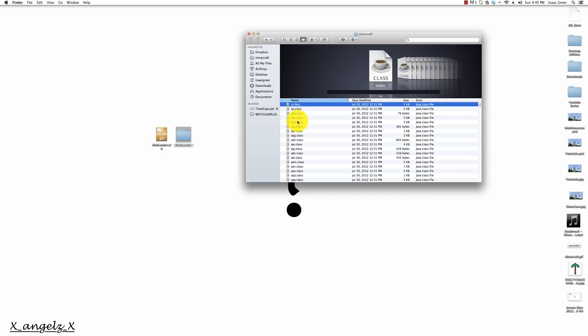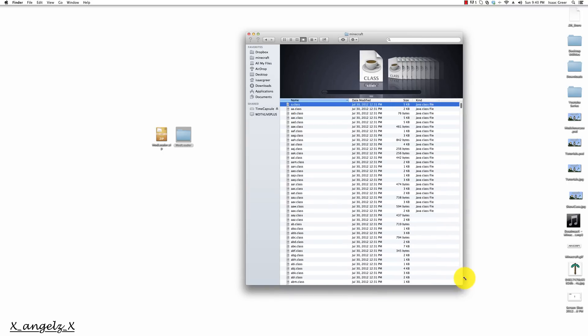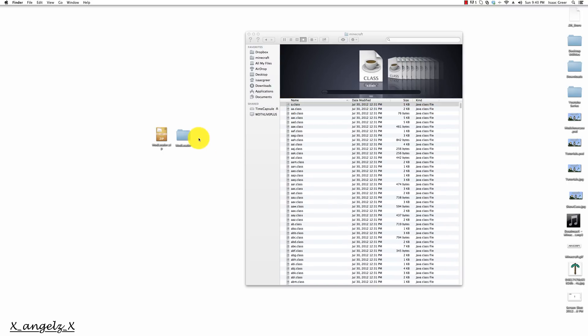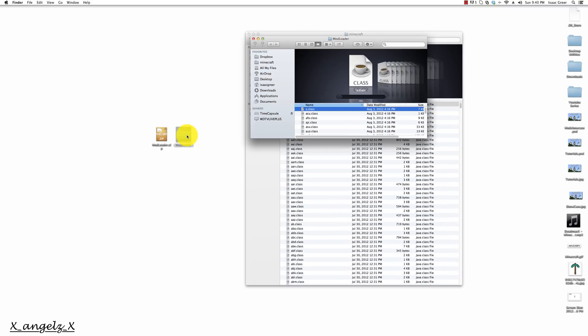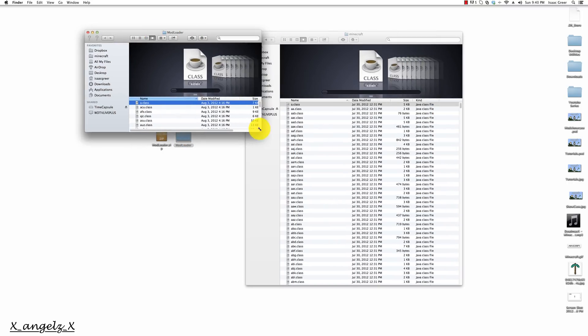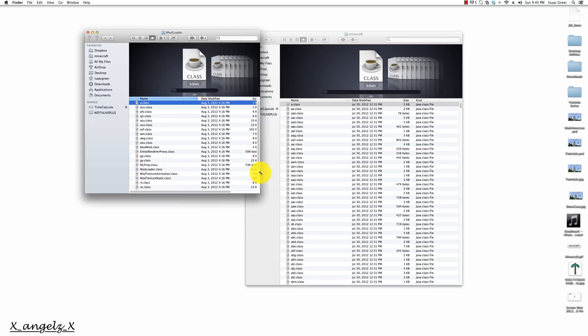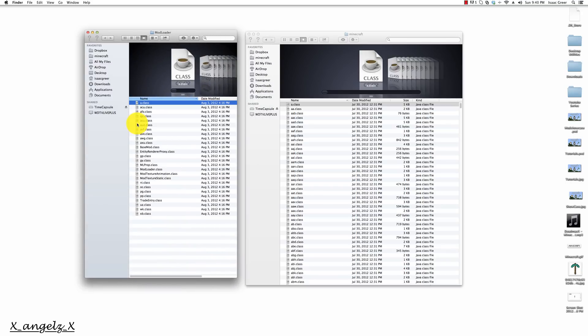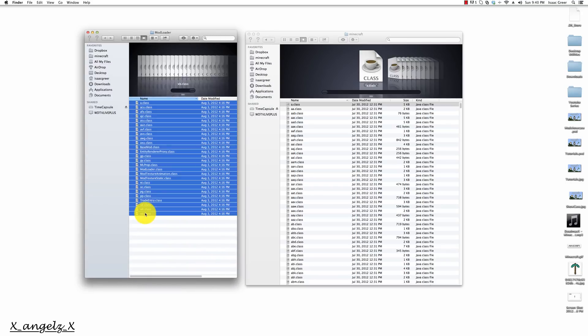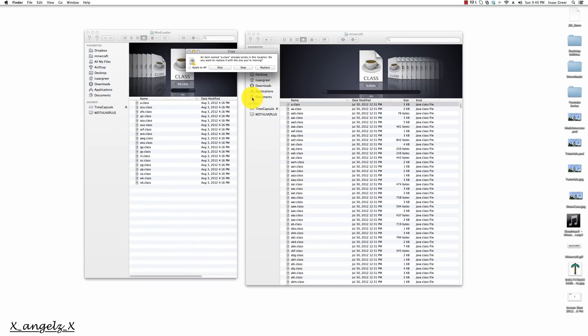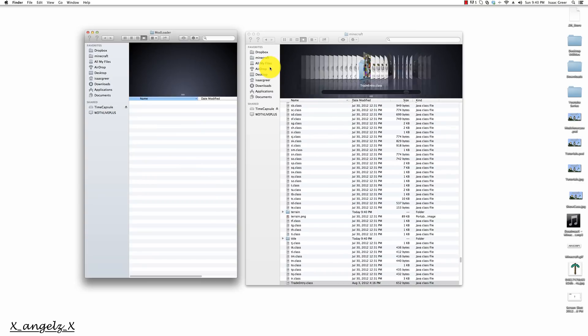Once that is done opening, you should get a folder with dungeon dot class files. We want to open our mod loader folder and take every file in the mod loader and put it in here. We want to apply to all and replace all of them.